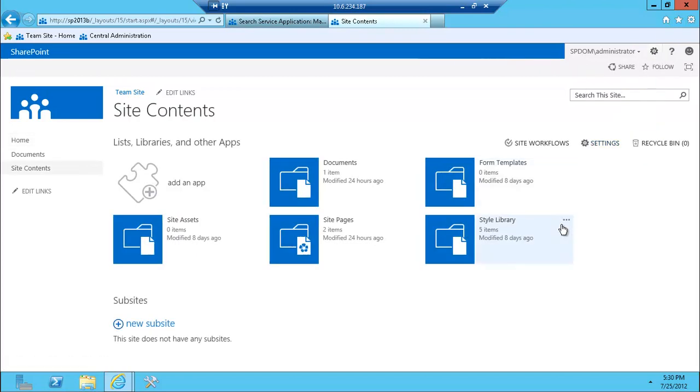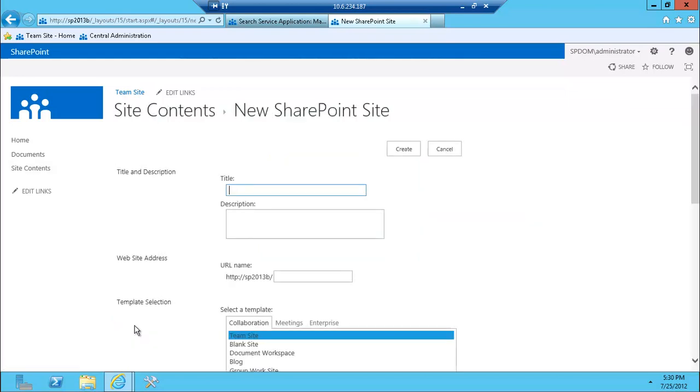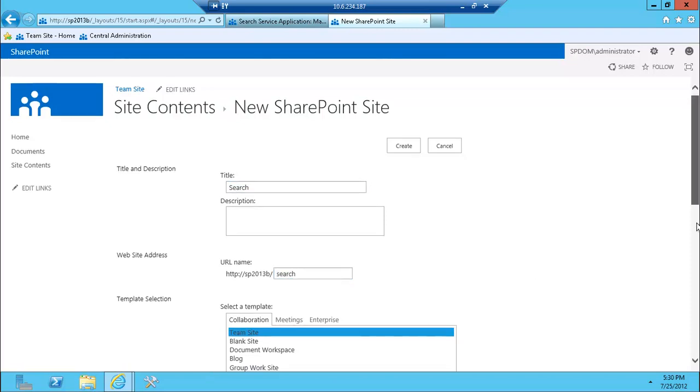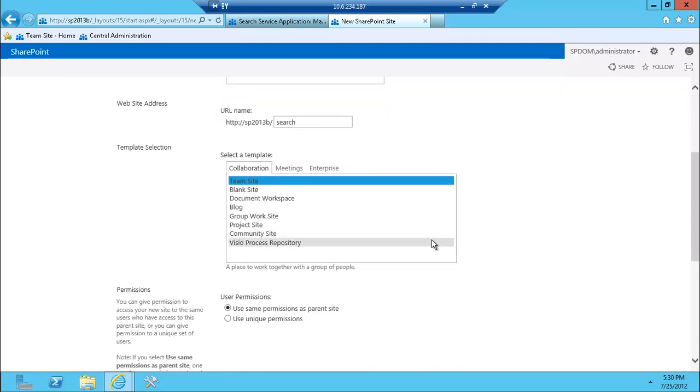If I click view all site content, there is just a couple of libraries here, there is no search site. So if you try to create the search site here, you'll immediately be able to create it and see from enterprise, enterprise search center, the actual template.